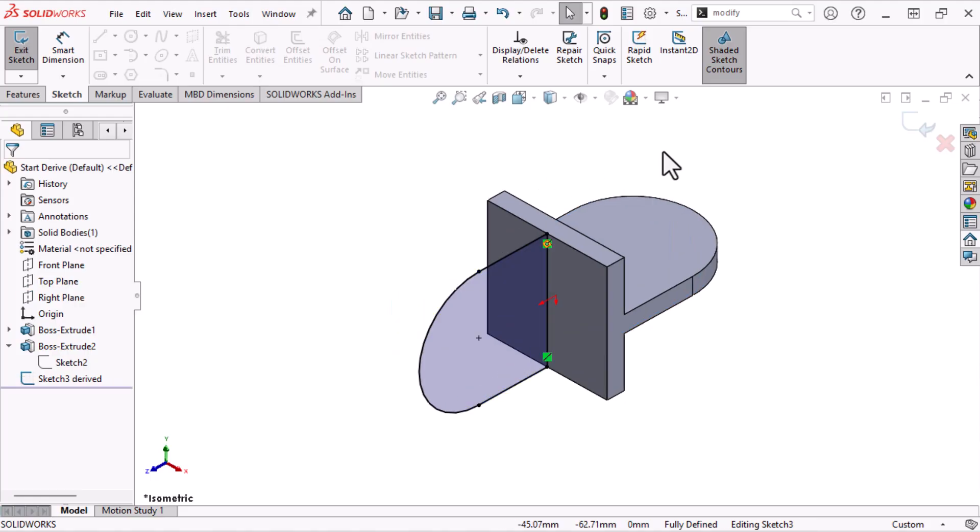To fully define the sketch, I'll add some relations. The new sketch has Derived appended to the name.